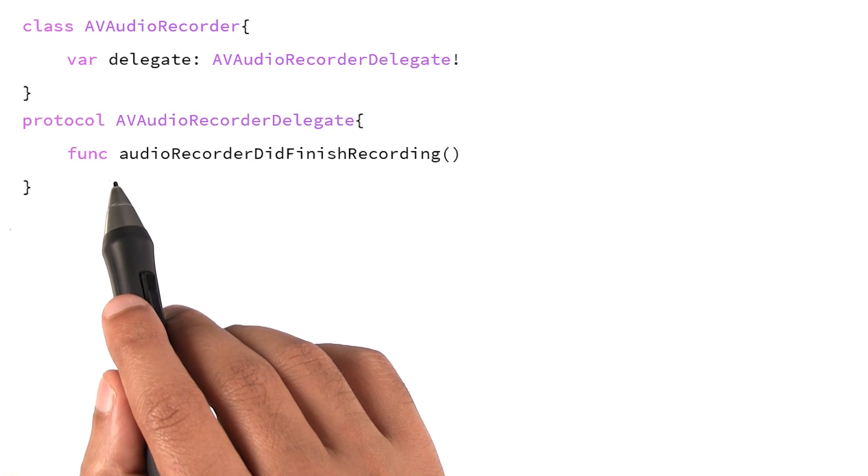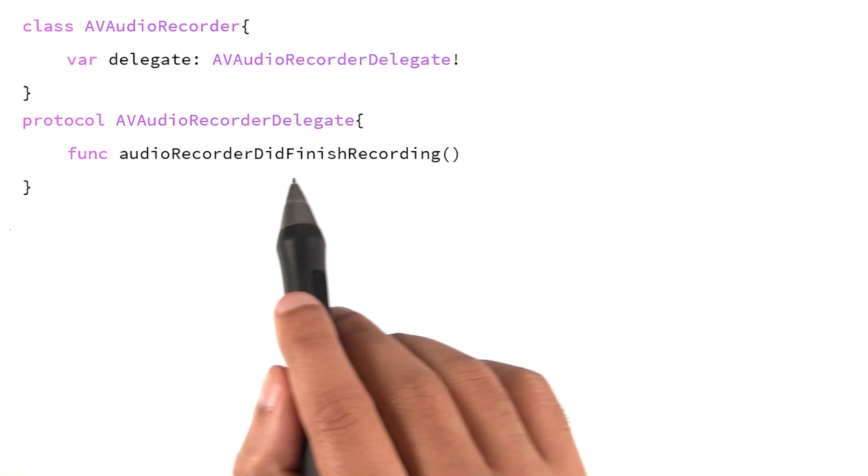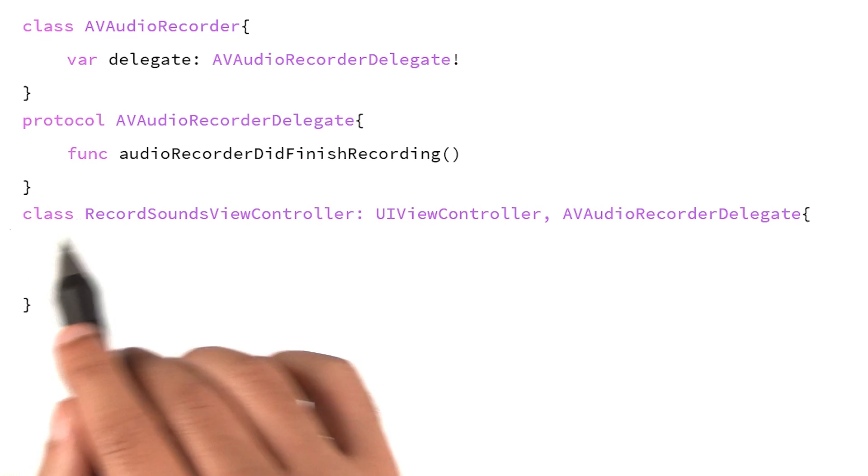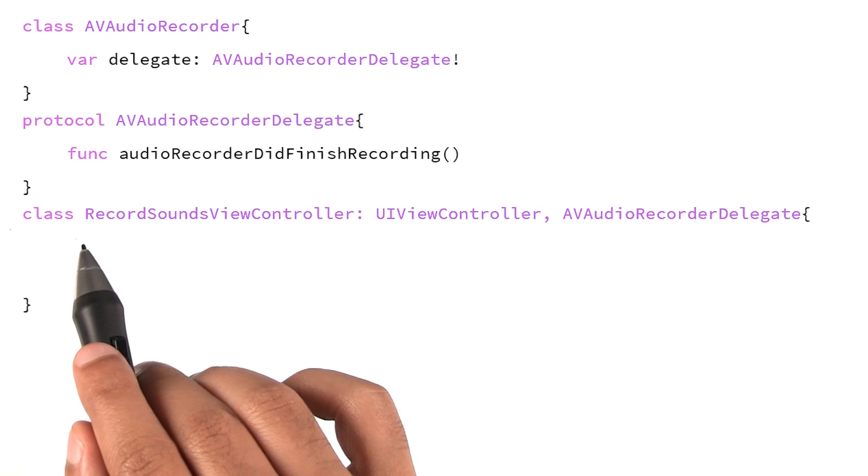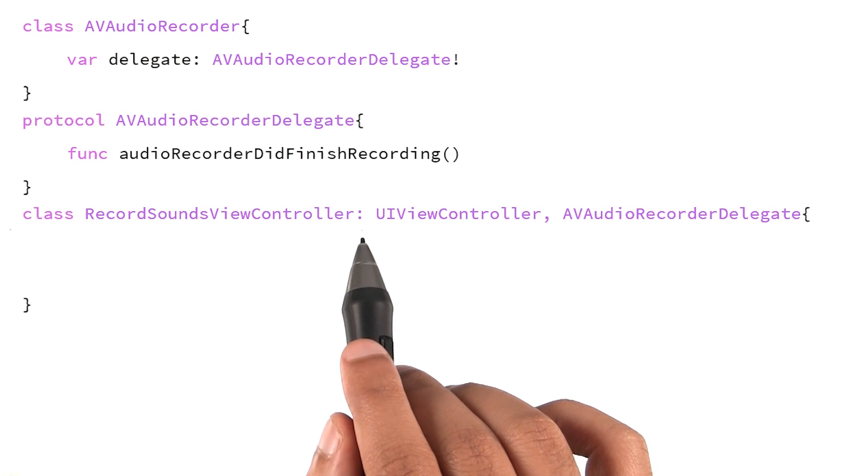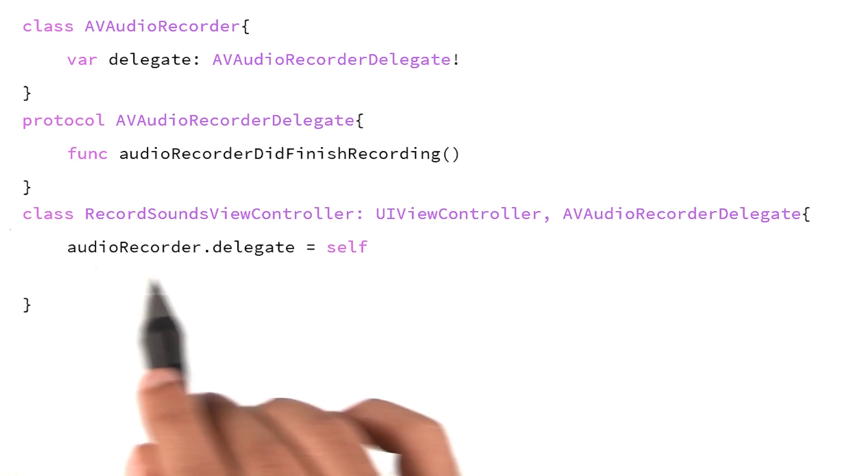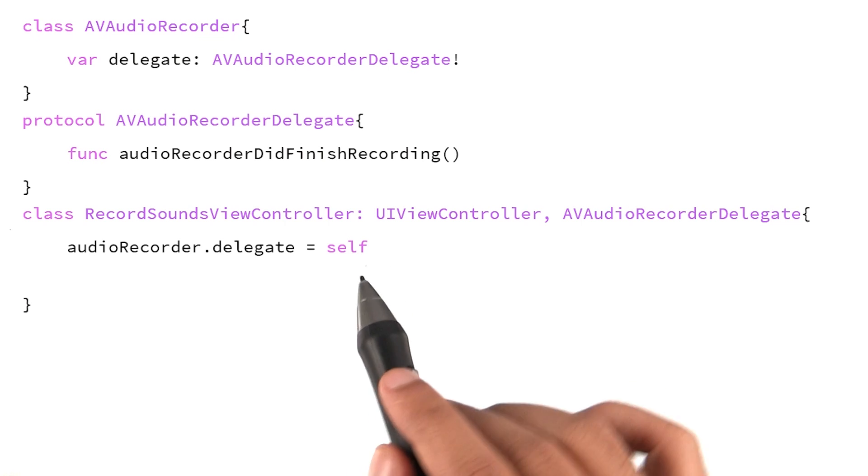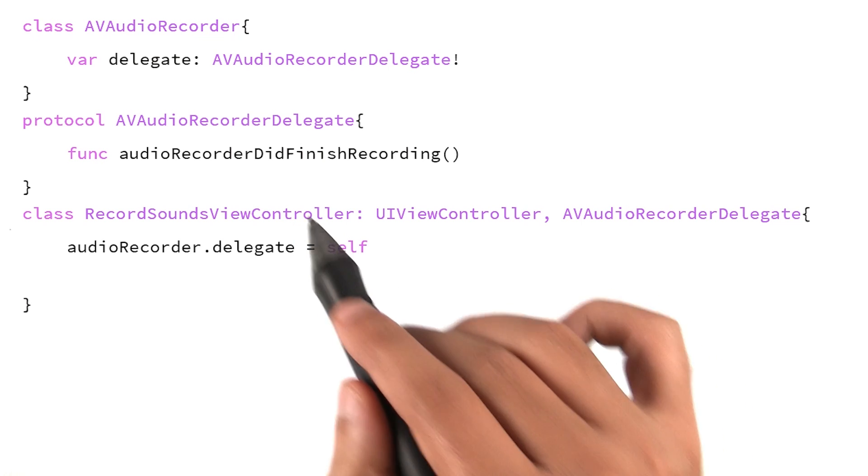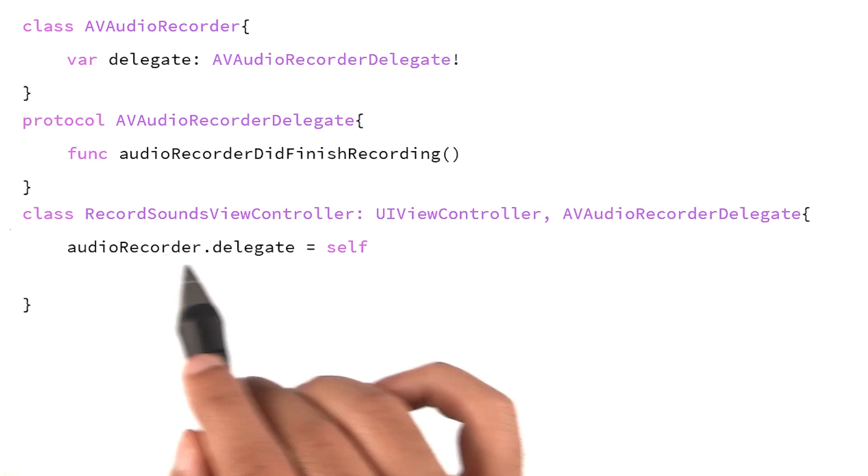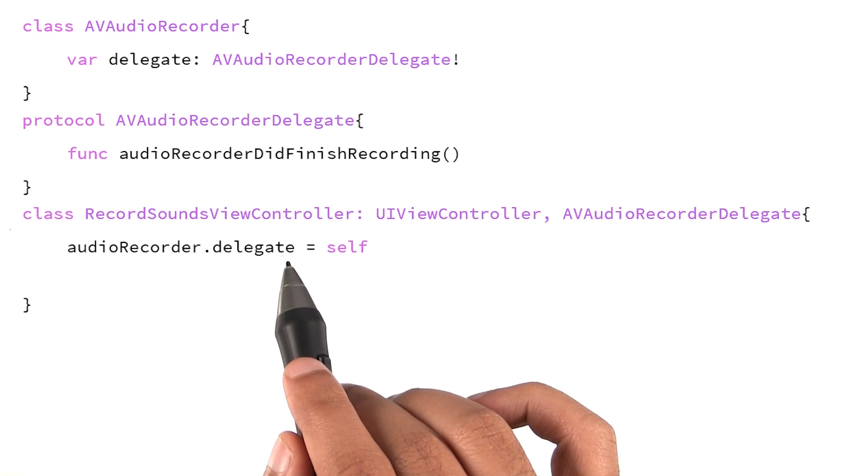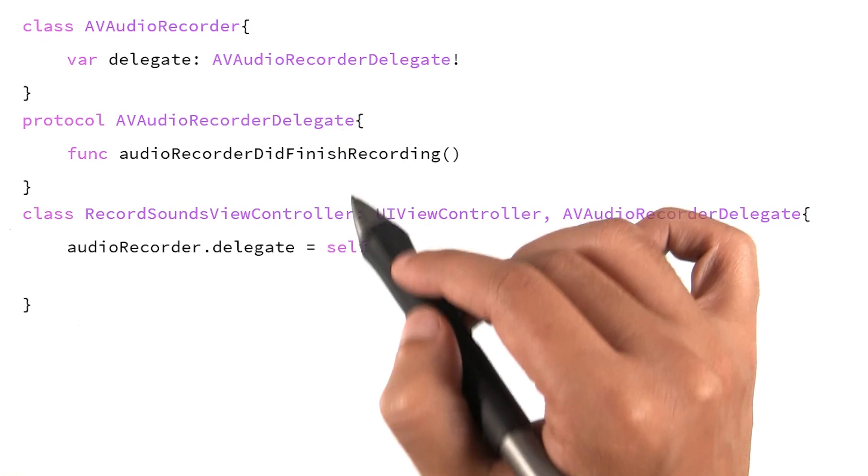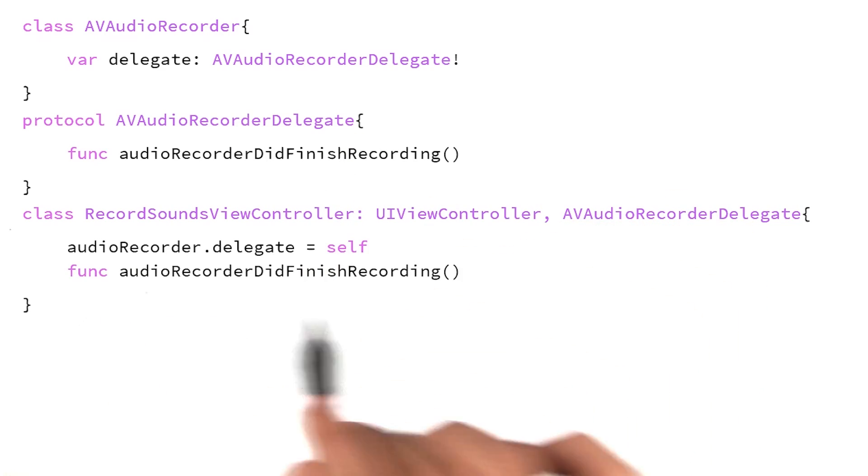One of which is called audio recorder did finish recording. So in our class, which is recordSoundsViewController, when we see a line of code like this, what we are really saying is that we are becoming audio recorder's delegate. And at that point, we can implement all of these methods.